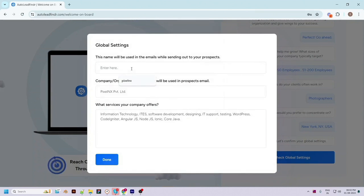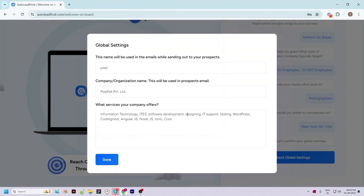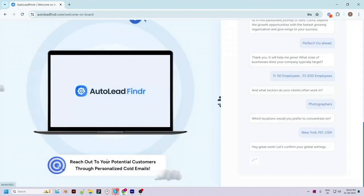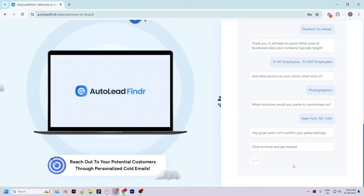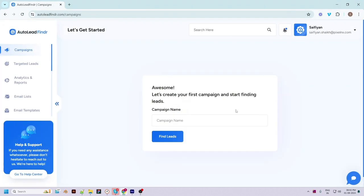These details can be edited later while creating campaigns. Enter the name that will be used in the email while sending it out to your prospects. You can edit the organization name and the services that you provide. Once edited, click on Done, then click on the Finish button and we are done with the basic setup.